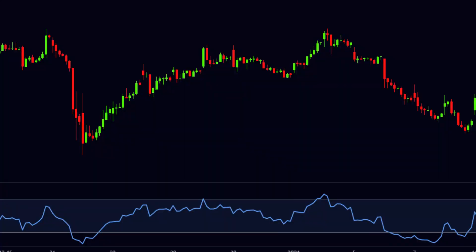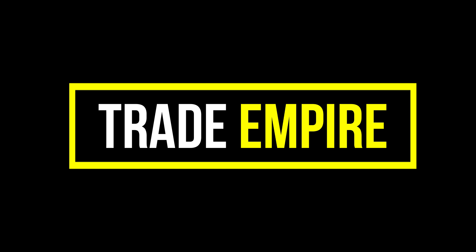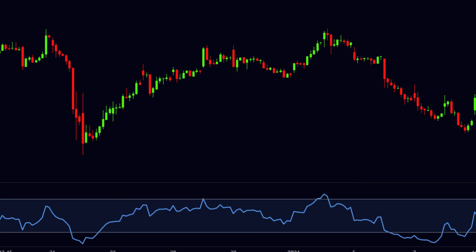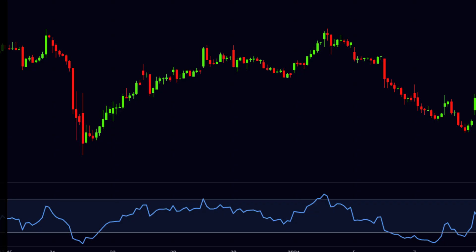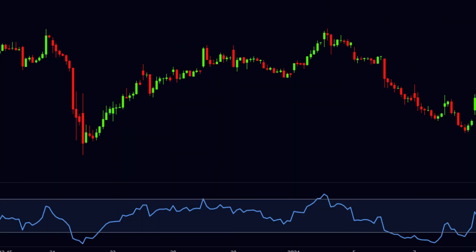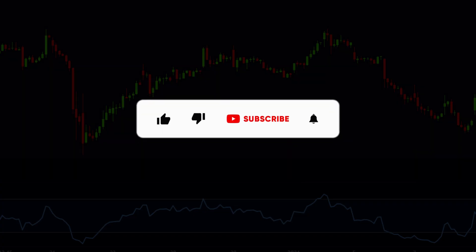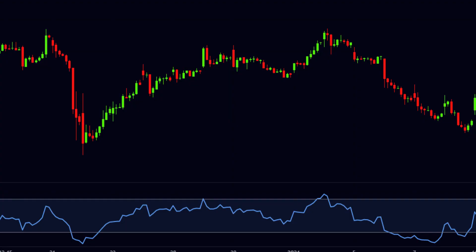Hello viewers, welcome to our channel Trade Empire. Today in this video I will explain about the double RSI trading strategy. It will be very helpful to buy or sell the stock during the pullback in a high trending market. If you are new to our channel, hit the like button and subscribe so you can keep getting these types of informative videos regularly.